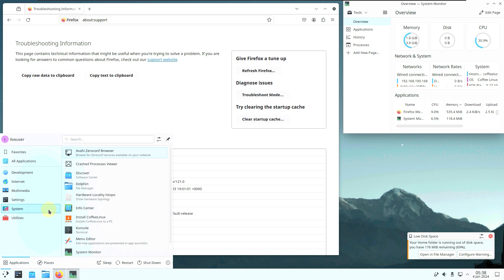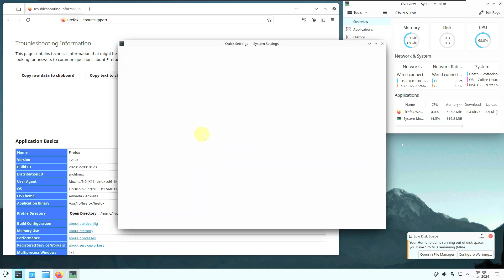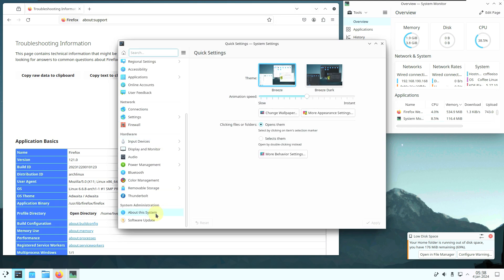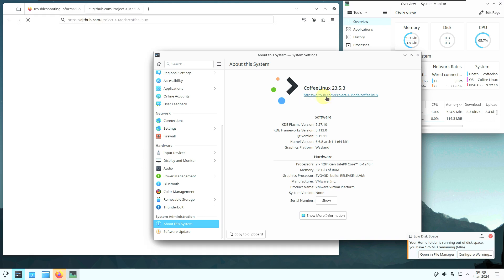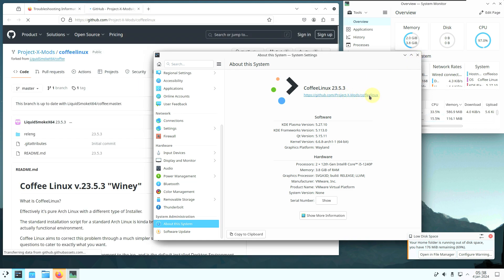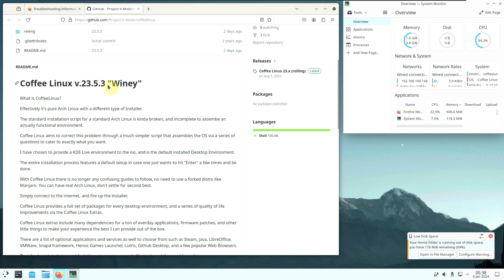Let me go to system settings and copy the URL from the system info. The URL takes you directly to their official website at github.com/project-xmods/coffee-linux. The version is 23.5.3, which is the one we are using right now. The code name is 'Viny'.